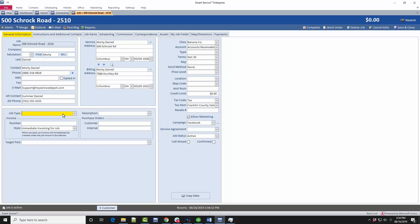Remember, if any of the fields on your screen are yellow, your company has required that you fill out this information. If you're unsure of what information to enter, consult your management staff or training coordinator.